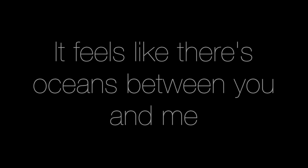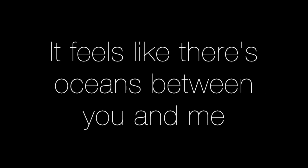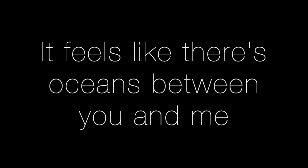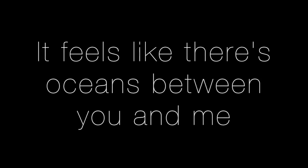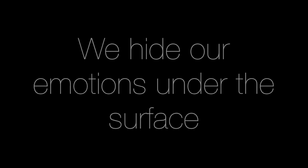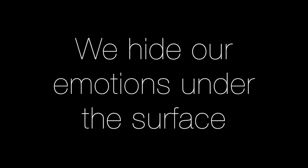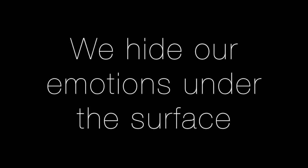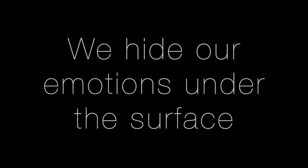It feels like there's oceans between you and me. Once again, we hide our emotions under the surface and try to pretend.